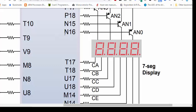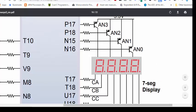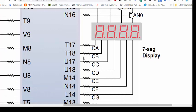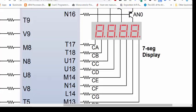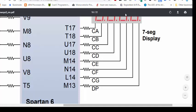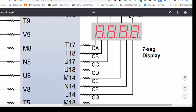We are going to use the first digit, so we need N16, but we are going to use all four anode pins because we need to make all the other digits off. To turn off a digit we need to put a 1 on the pin, and to turn on a digit we need to put a 0 on the respective anode terminal. To turn on a single segment of a digit we need to put a 0 on the cathode terminal as well.